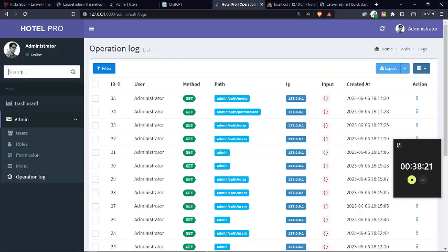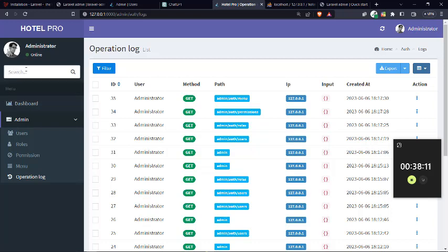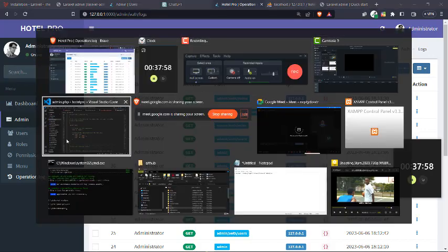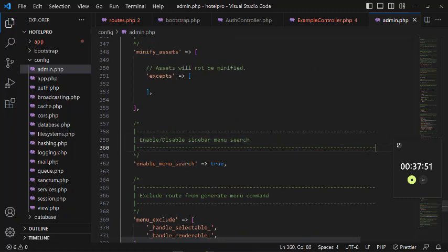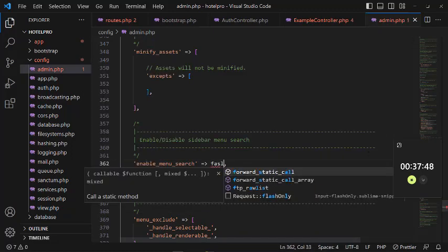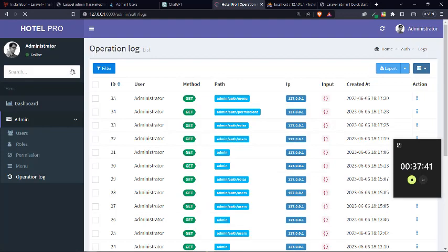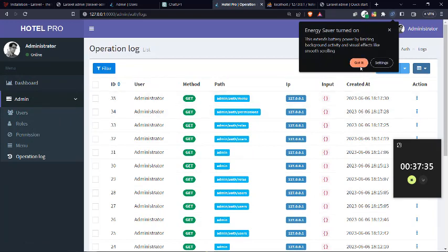This menu search — in case your menu becomes very large, this search will help someone find something quickly. For example, I can write 'operation log' and it gives me a shortcut. But if you don't want this search bar, you can disable it under configuration here. By setting 'enable search menu' to false, the search will be hidden. It can be helpful when the menu is very big.